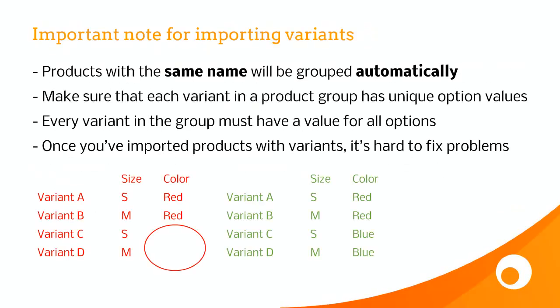So before I show you another demo, there's an important note here about importing variants. So products with the same name are automatically grouped in Brightpearl into a product group, and each of those products becomes a variant. So each variant needs to have unique option values, and every variant must also have a value for all of the options.